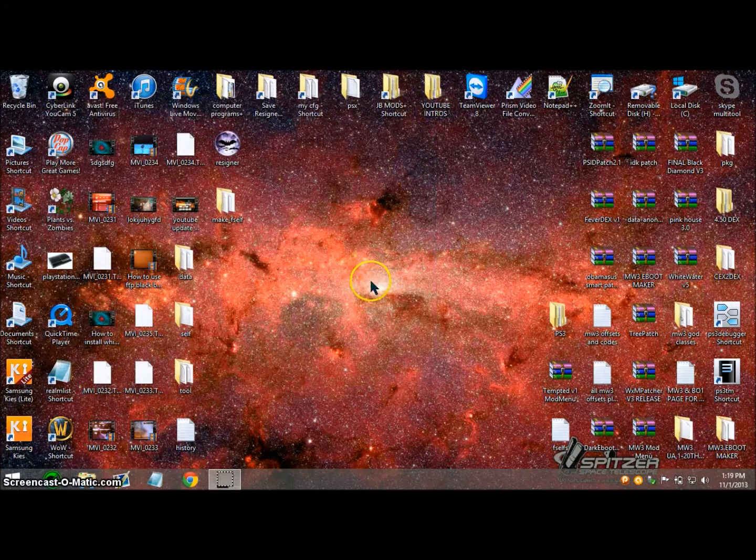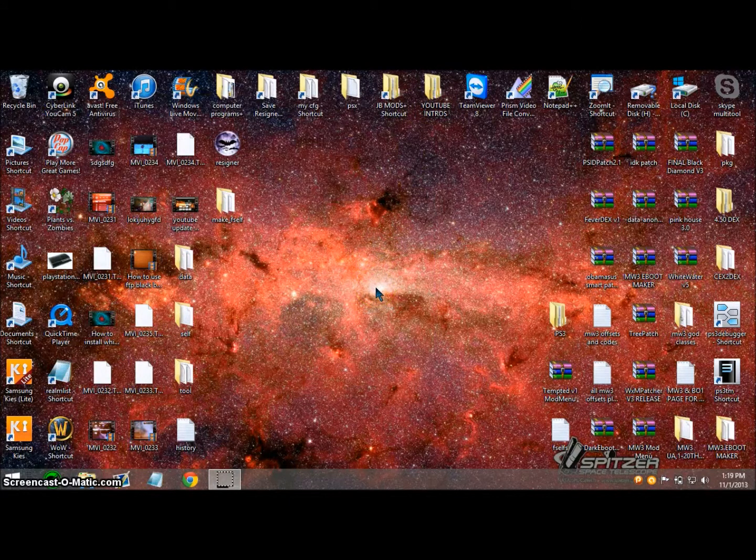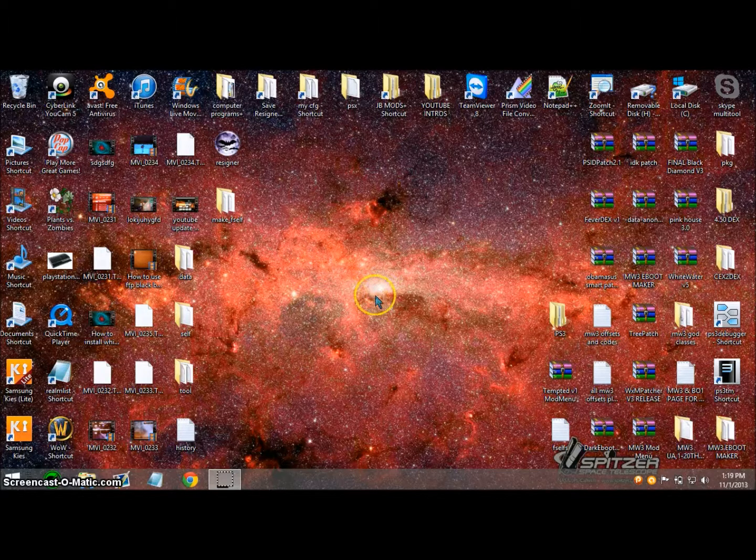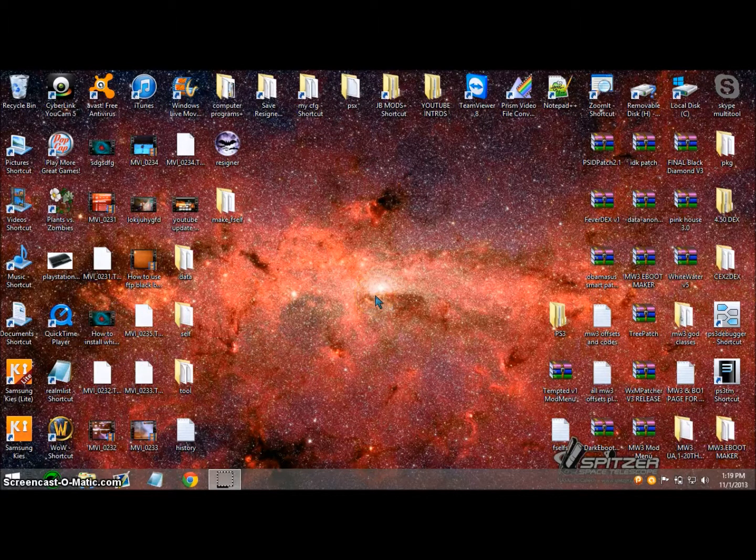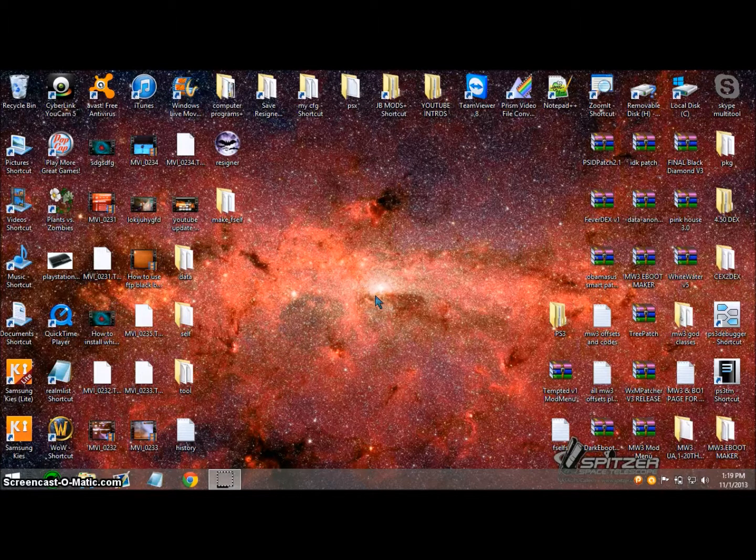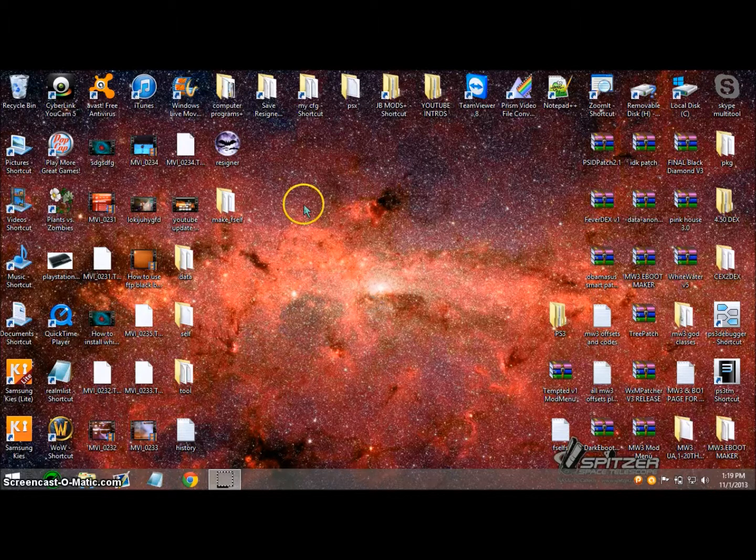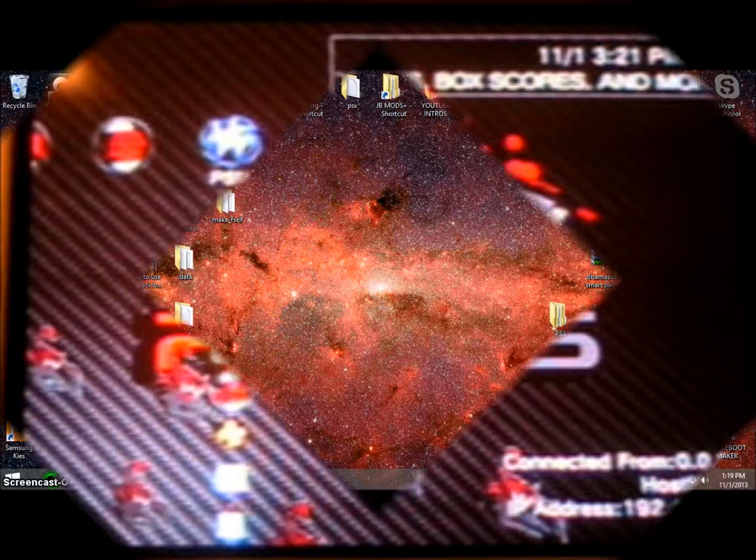Now close that, unplug the USB and plug it into your PS3. Make sure it's the right slot, then sign out, go to PKG, install package files and choose Rebug Toolbox. I'll show you guys when I get back on the PS3.